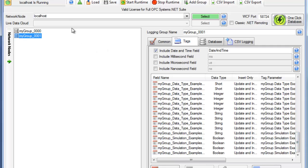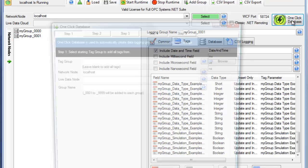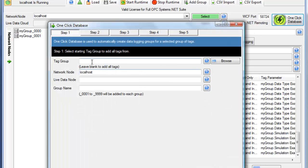Let's try that one more time, just so we can see it in action. We'll click on One Click Database. I'll go ahead and grab all of the tags. This time, I'll use a different group name called Test.